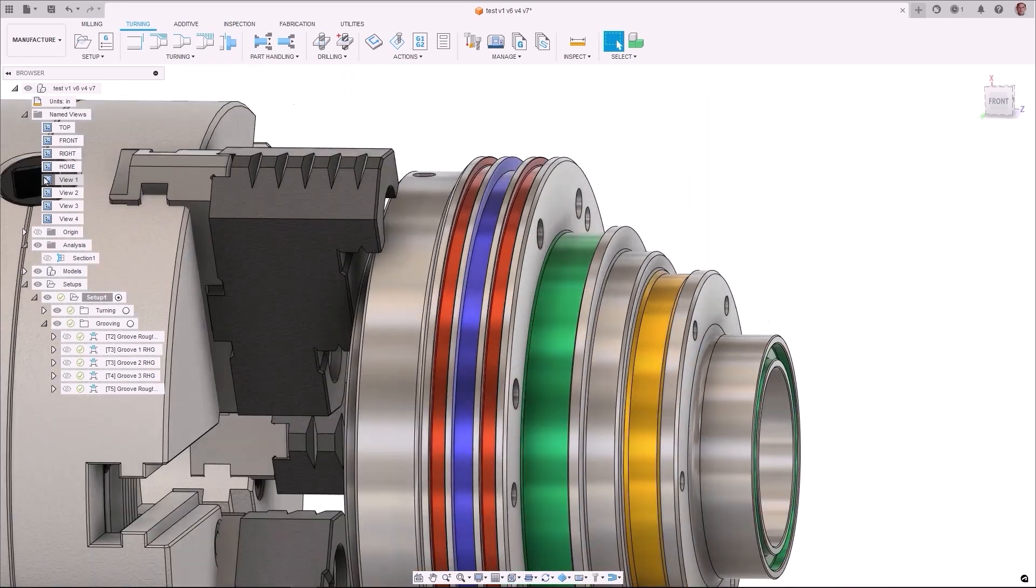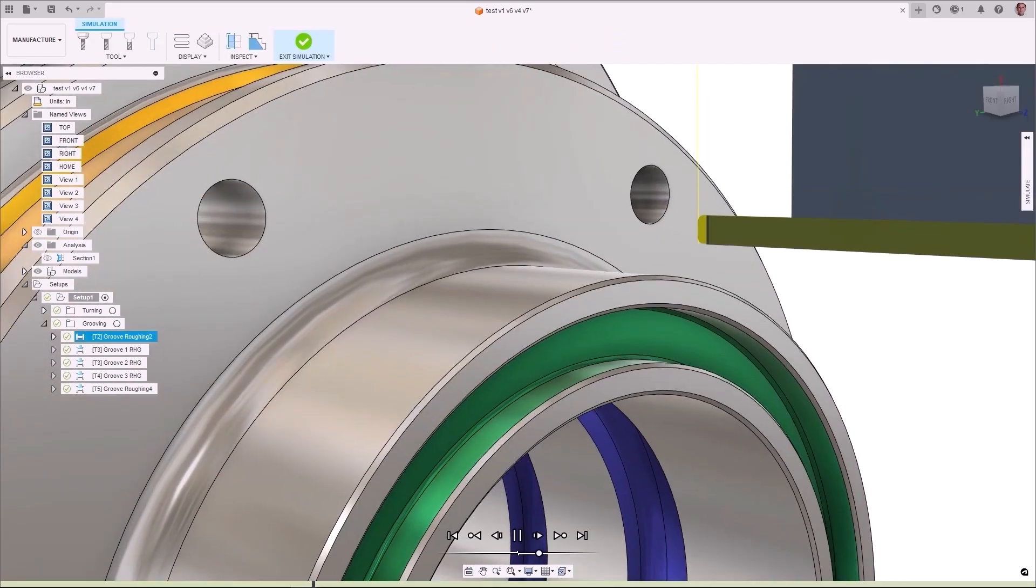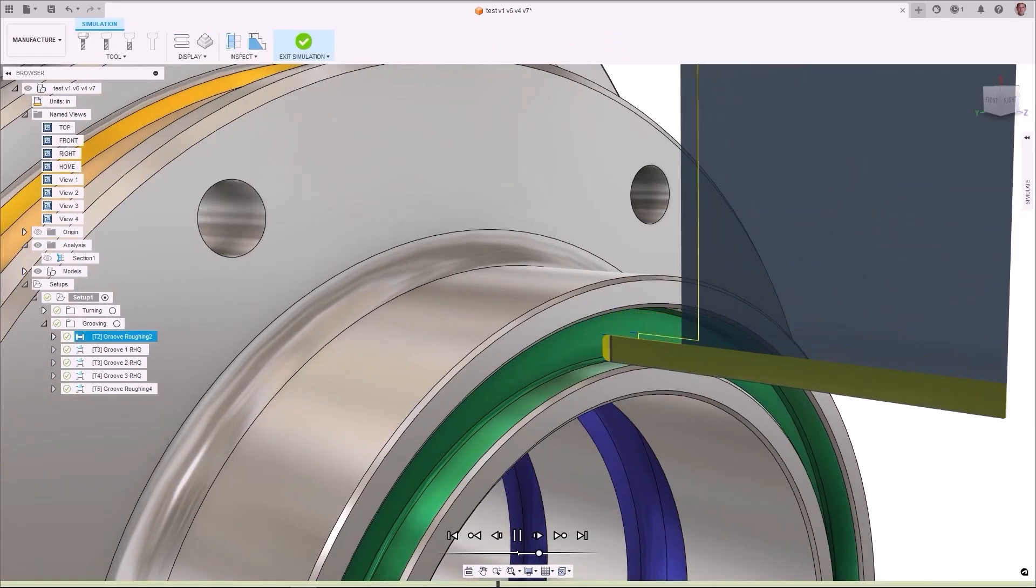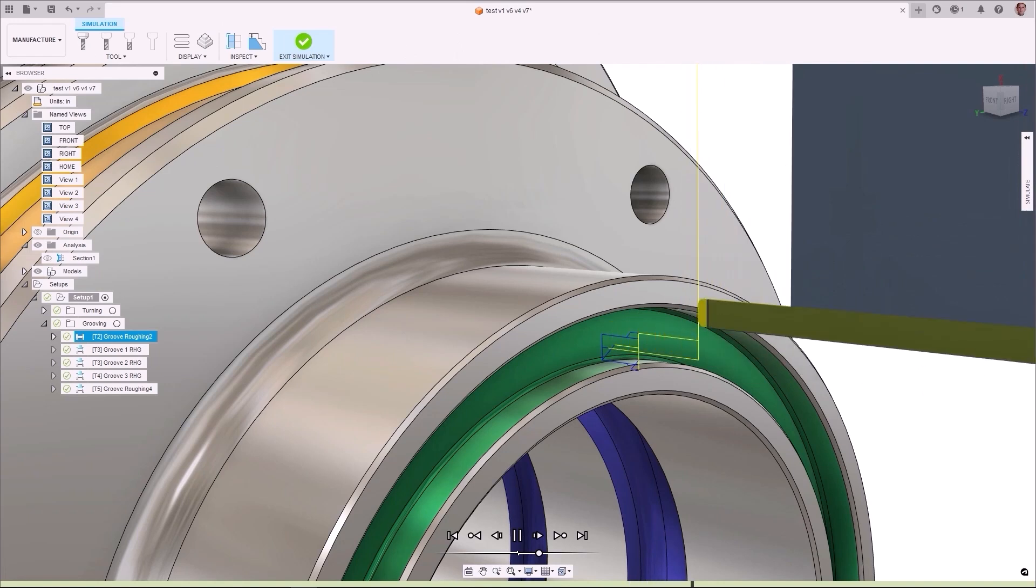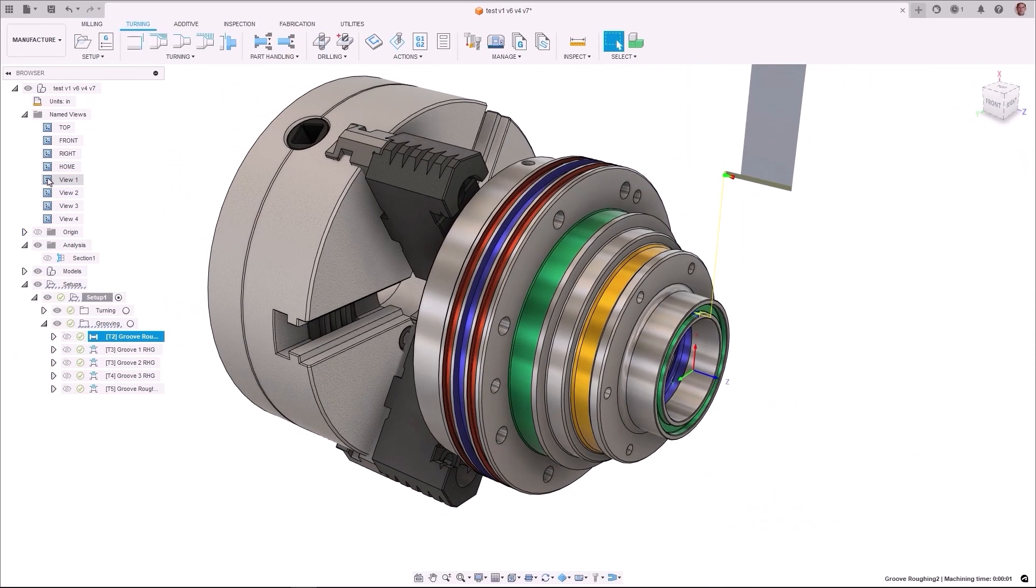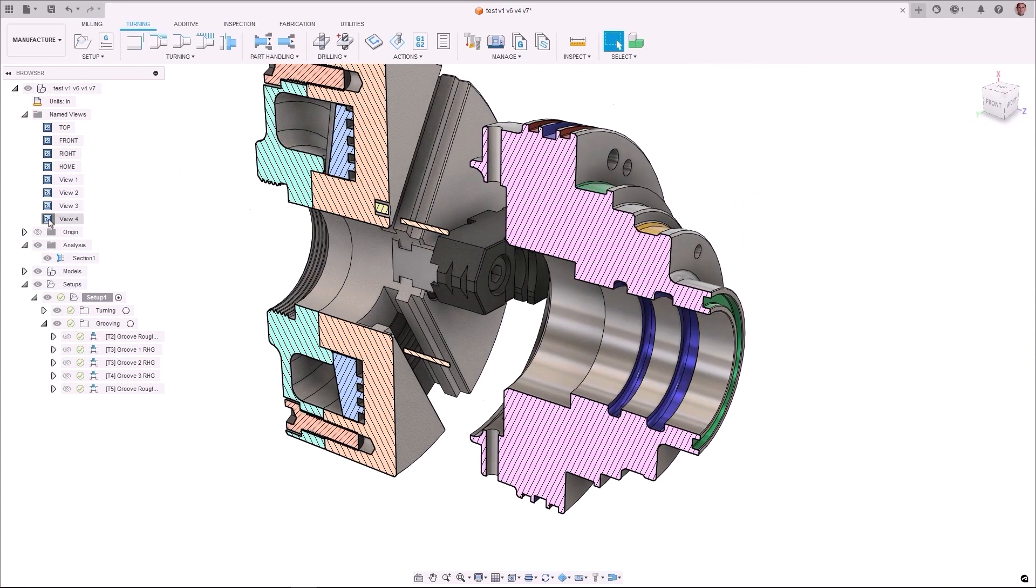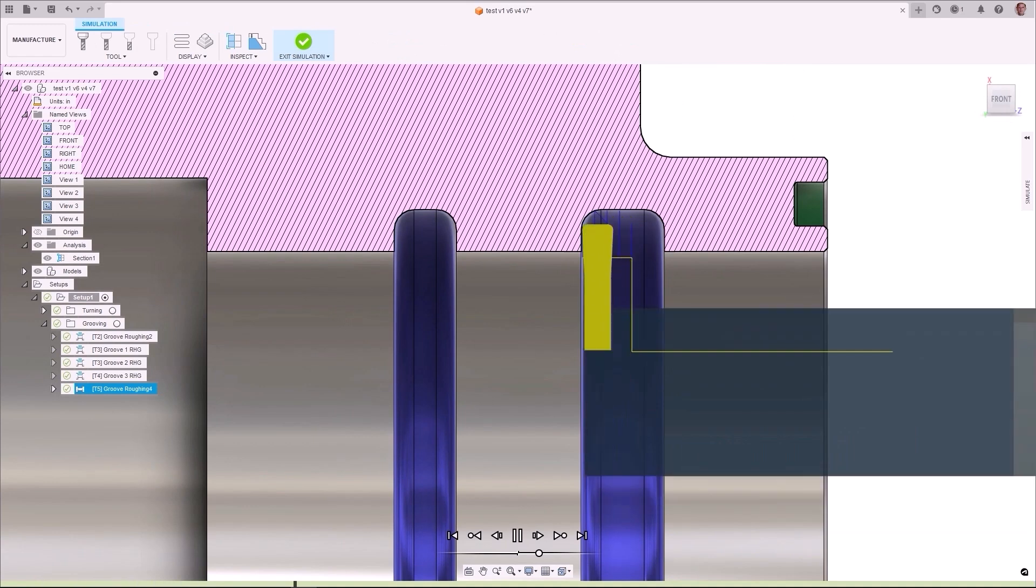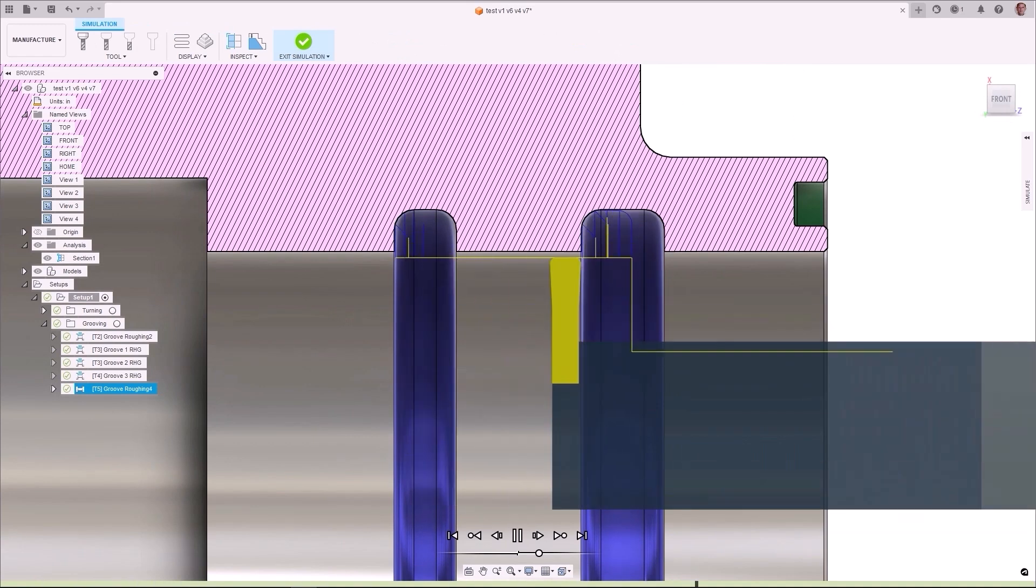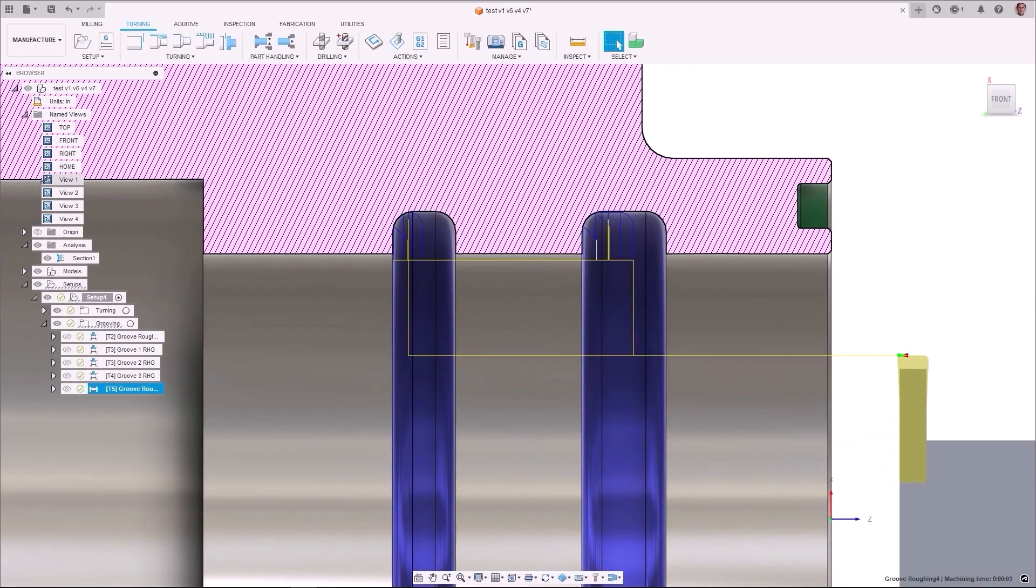This gives you a safer and more efficient lead-in and lead-outs allowing for a better and more consistent toolpath. The option to define the entry point of the groove in relation to the center or the side of the groove minimizes tool deflection and controls swarf.